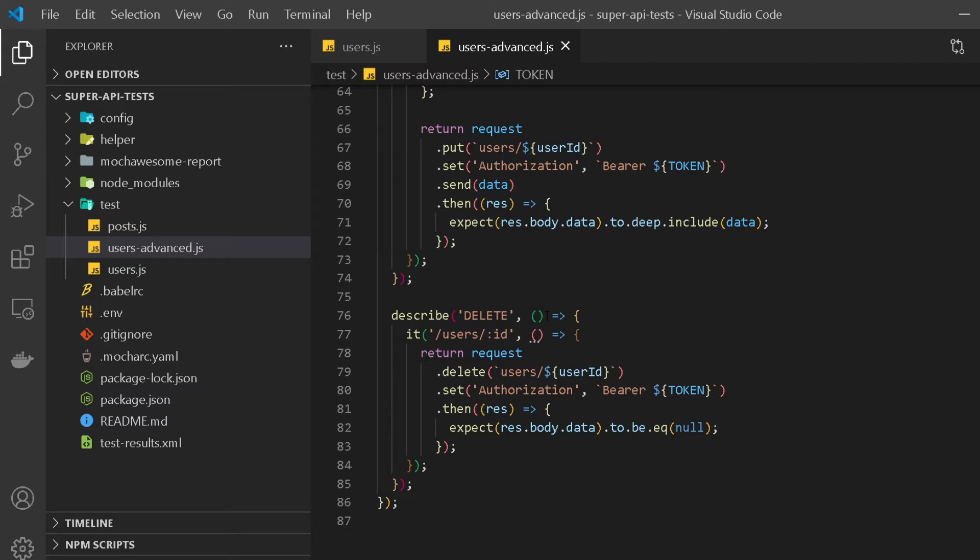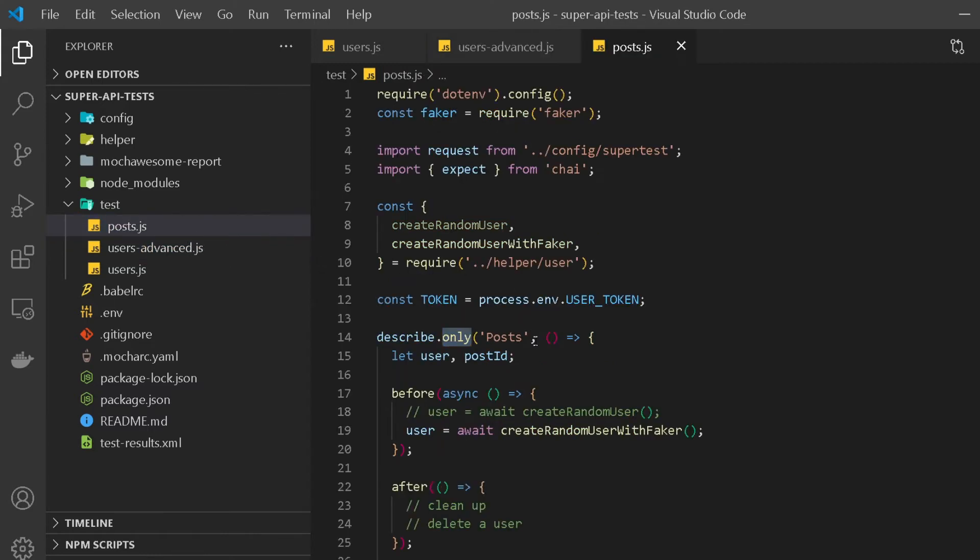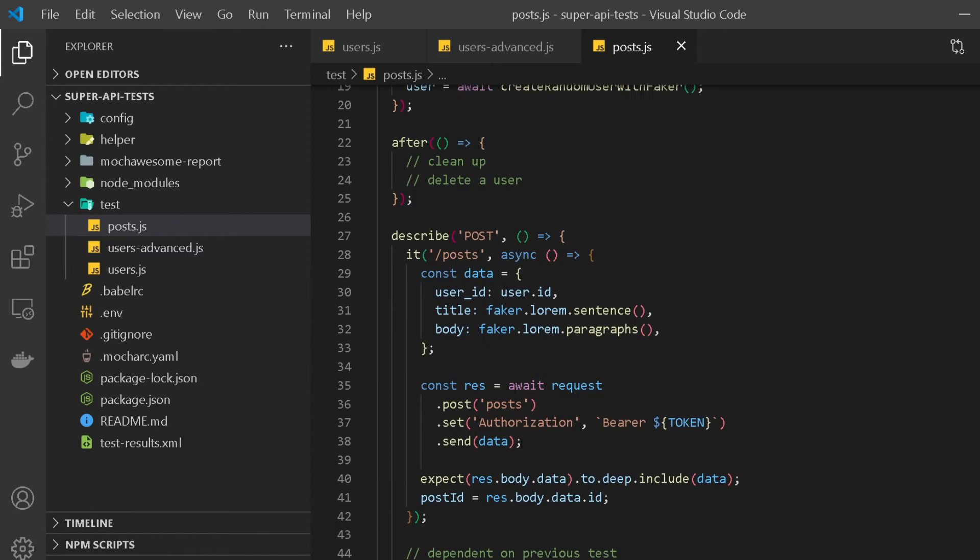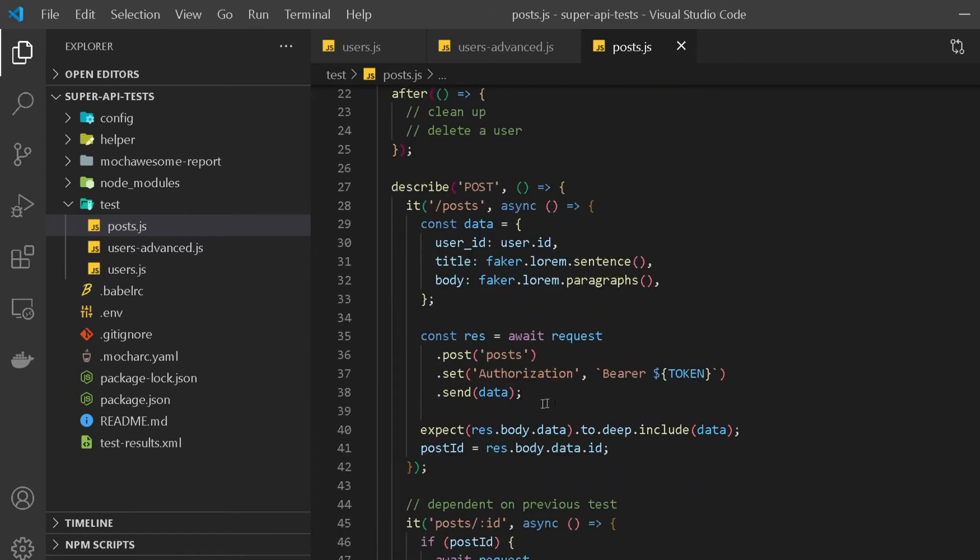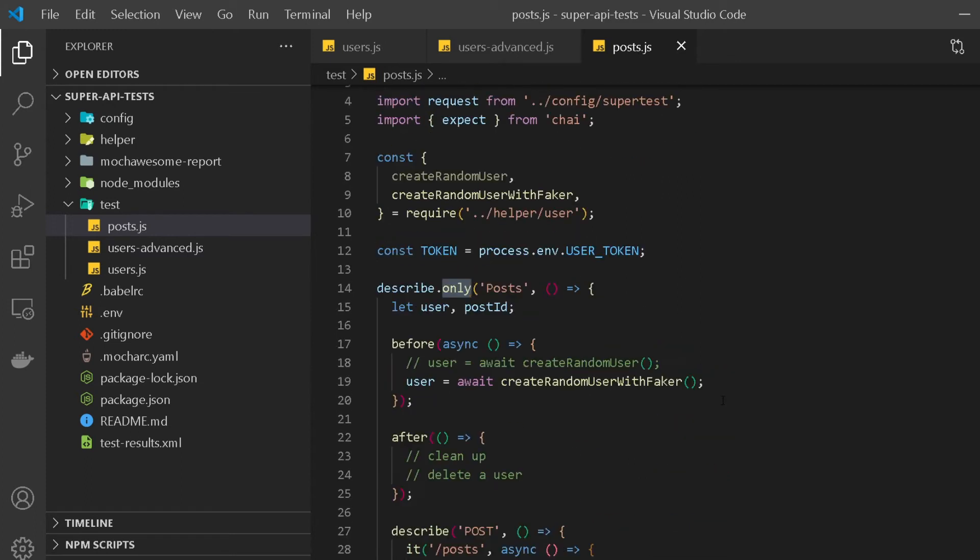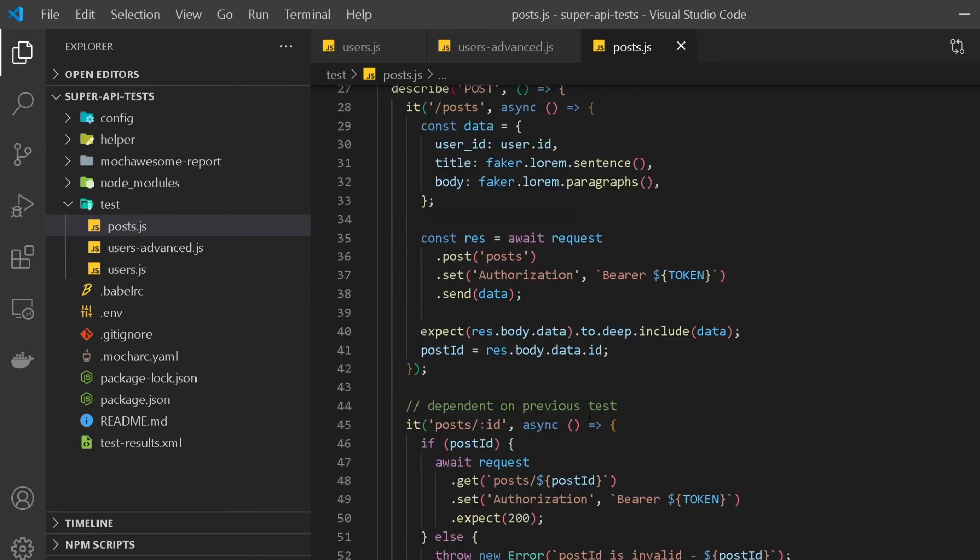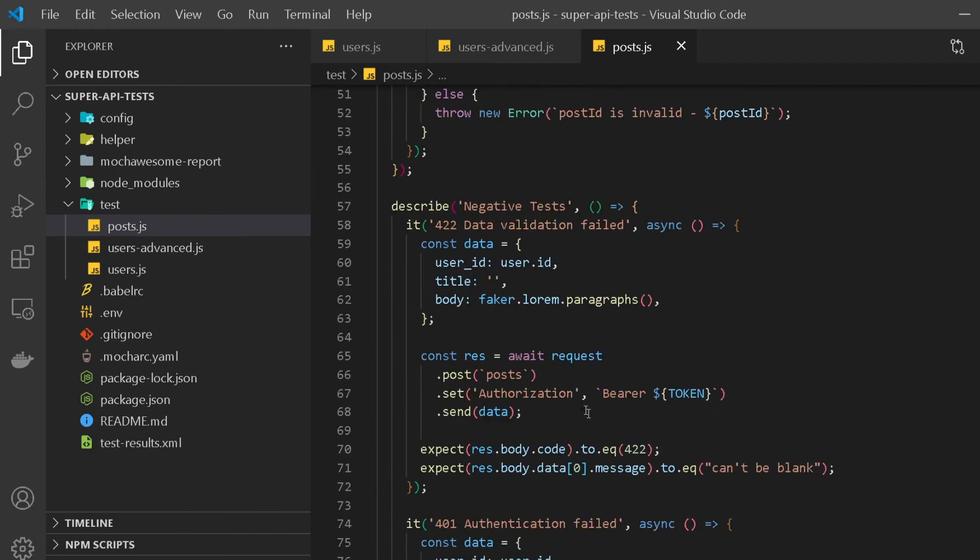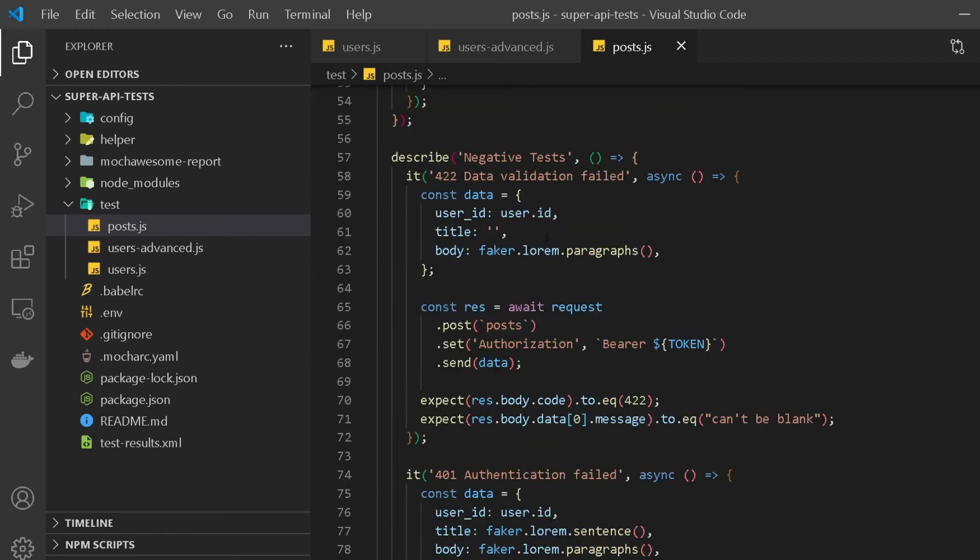After that, we started to look at how to scale our test framework. This is where we implemented async awaits in our test which made our test look a bit more cleaner, and we also added hooks in our test for our setup and teardown purposes.